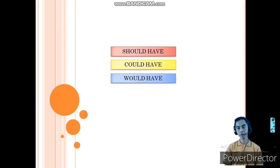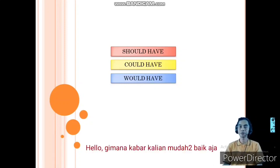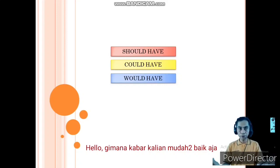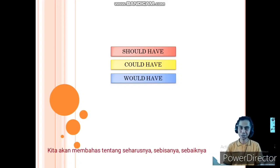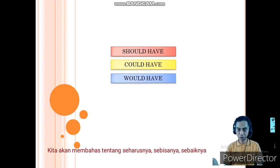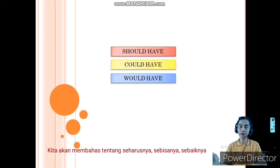Assalamualaikum warahmatullahi wabarakatuh. Hello students, how are you today? I hope that you are in good condition. For today's discussion, we will discuss about should have, could have, and would have.